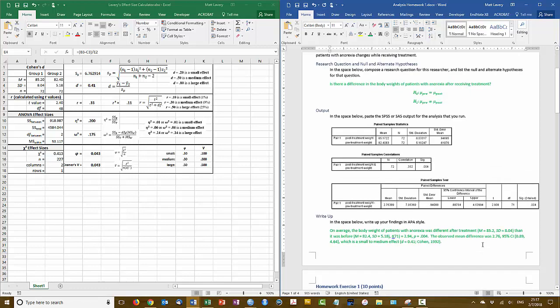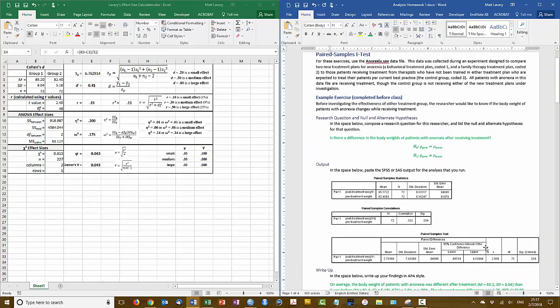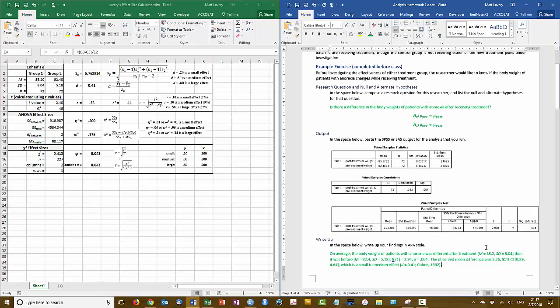So that is, from beginning to end, the paired sample t-test. Go ahead and give the homework exercise a shot.